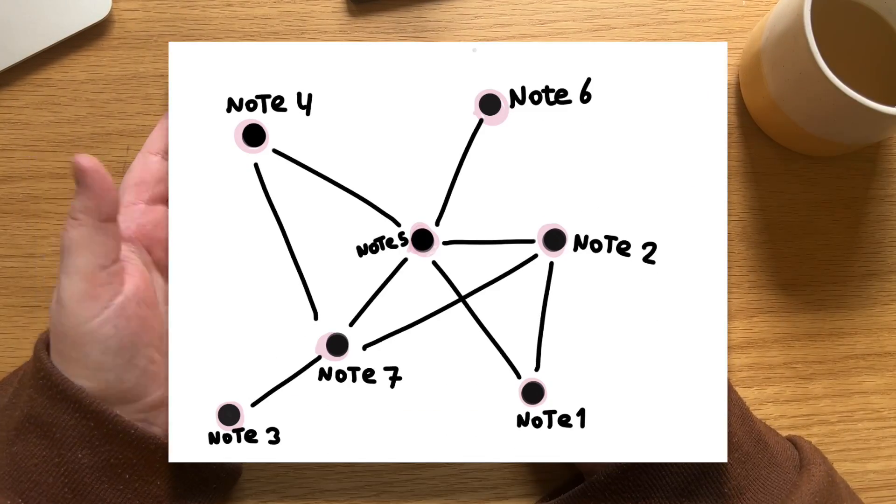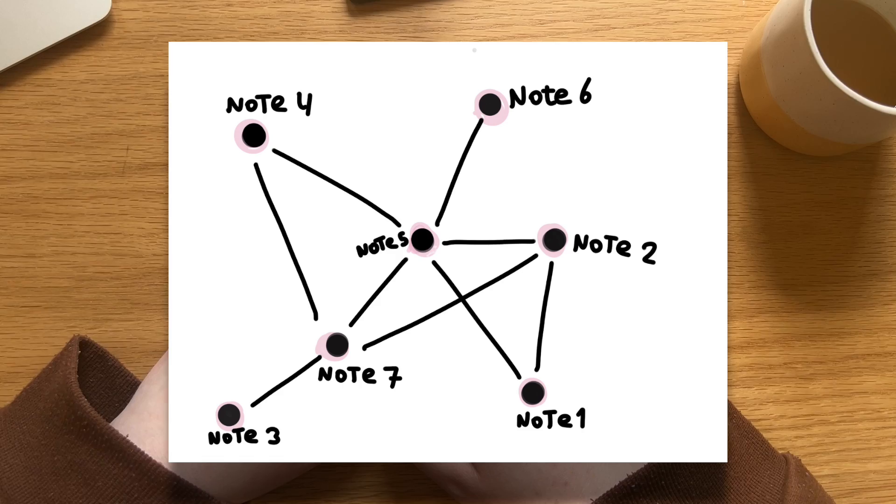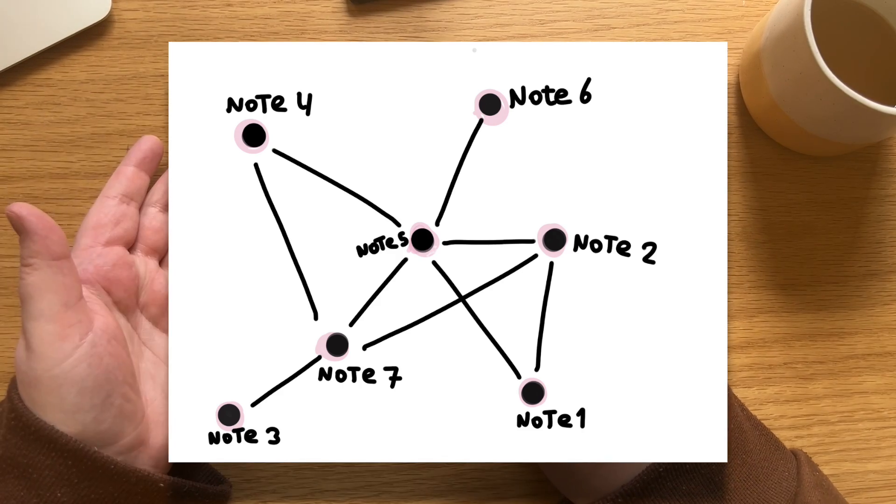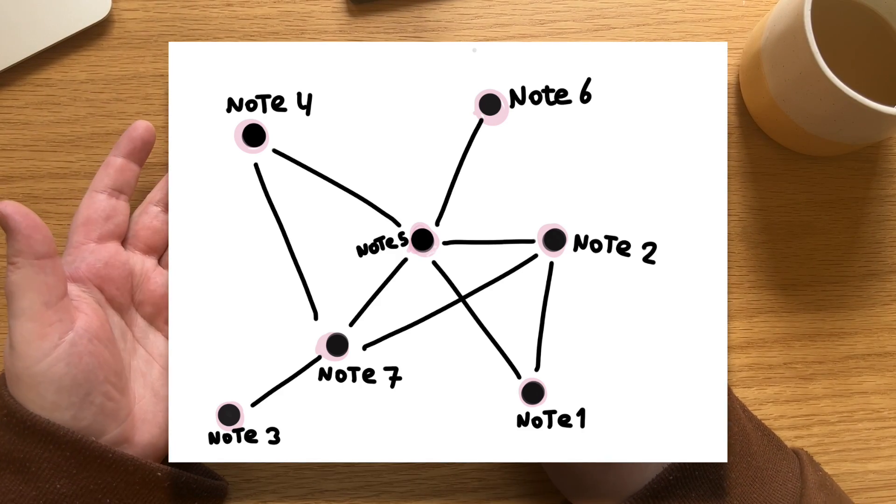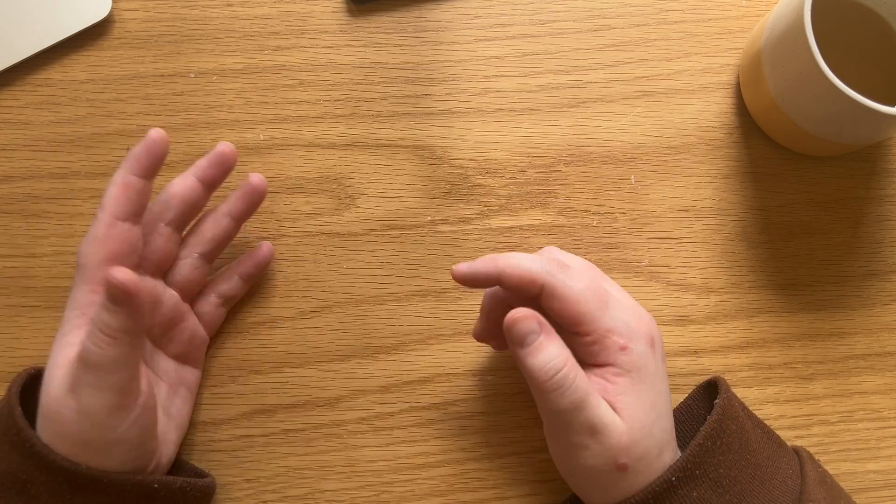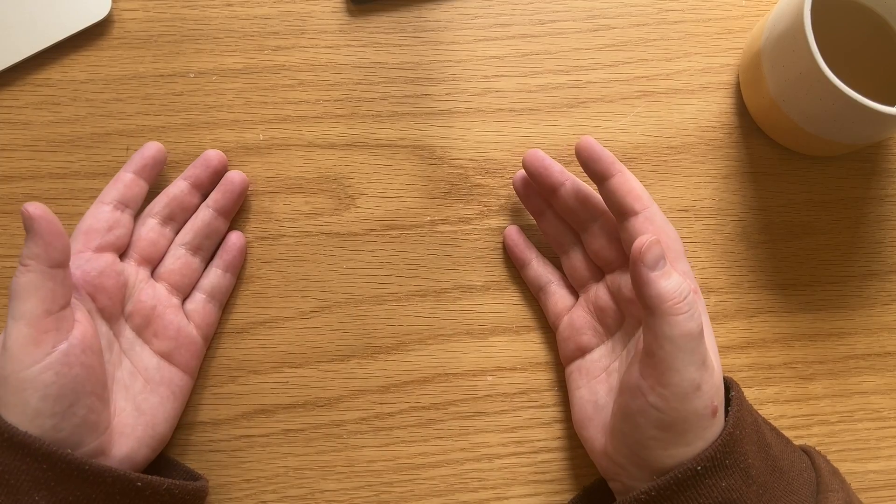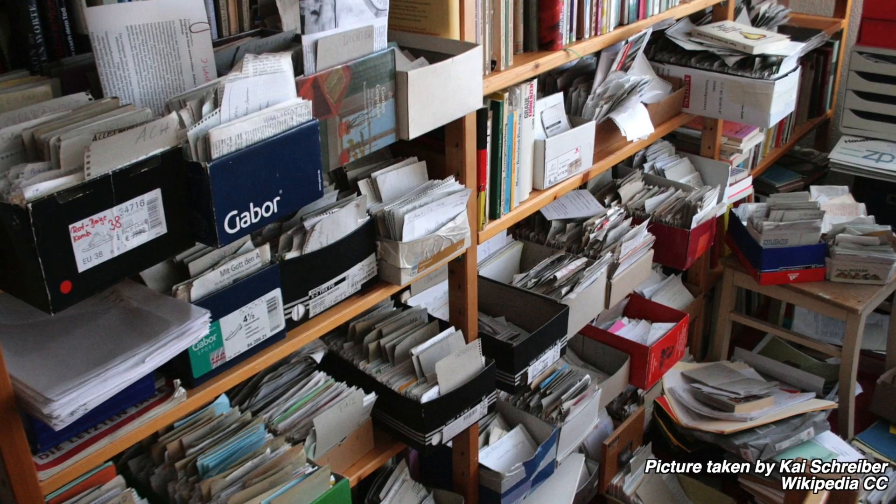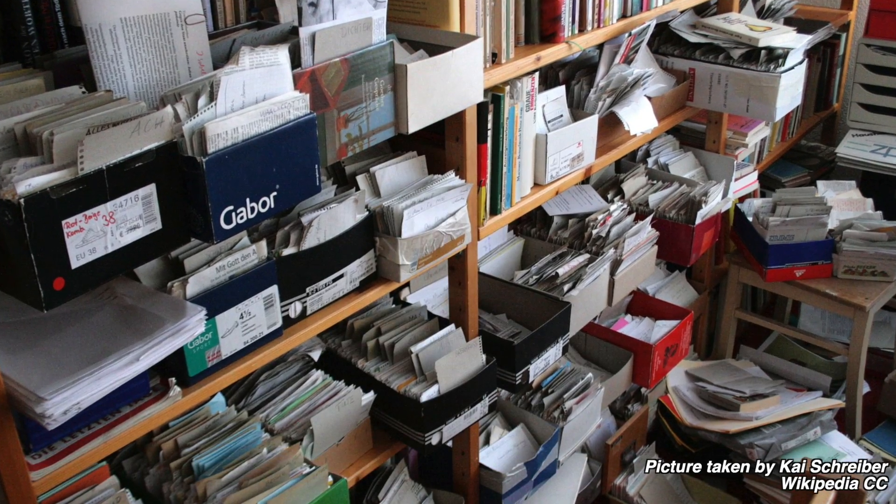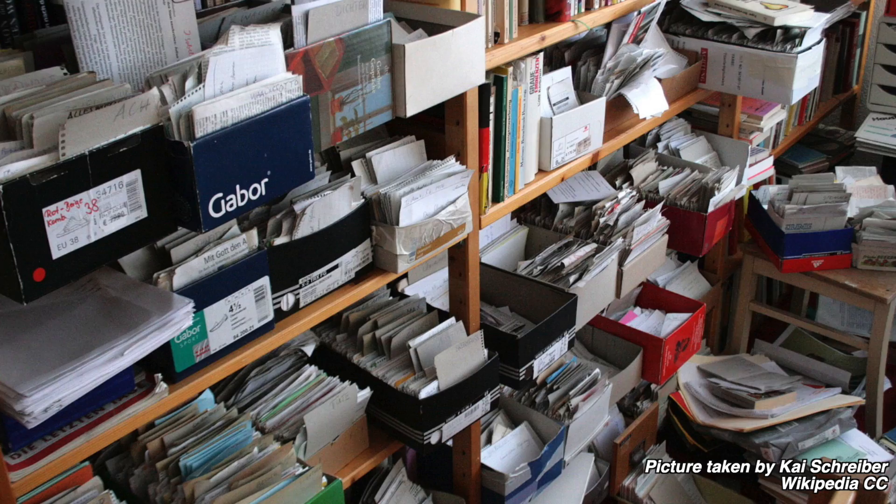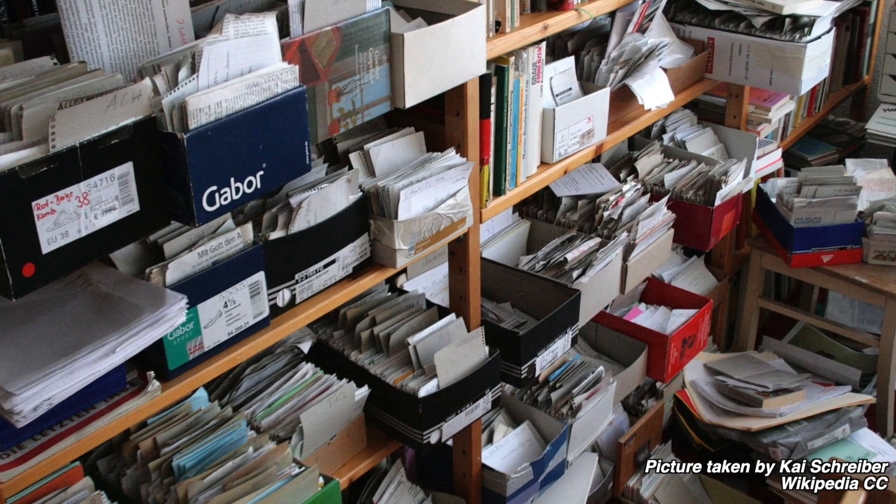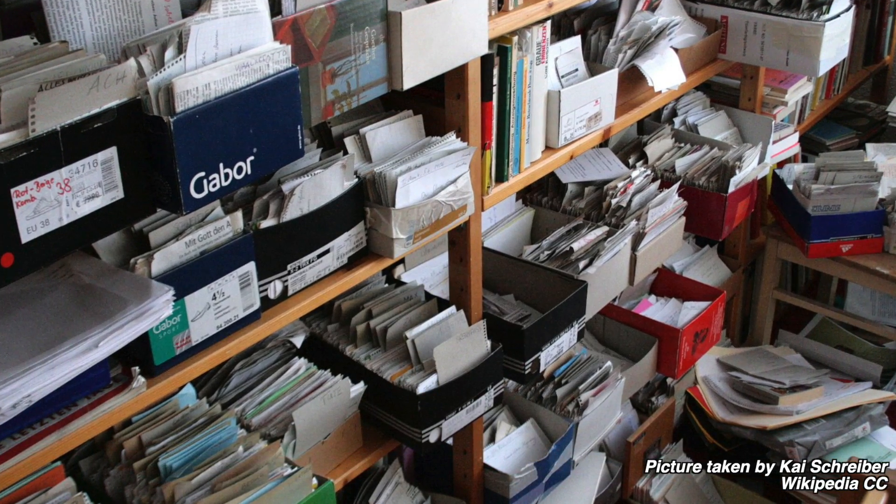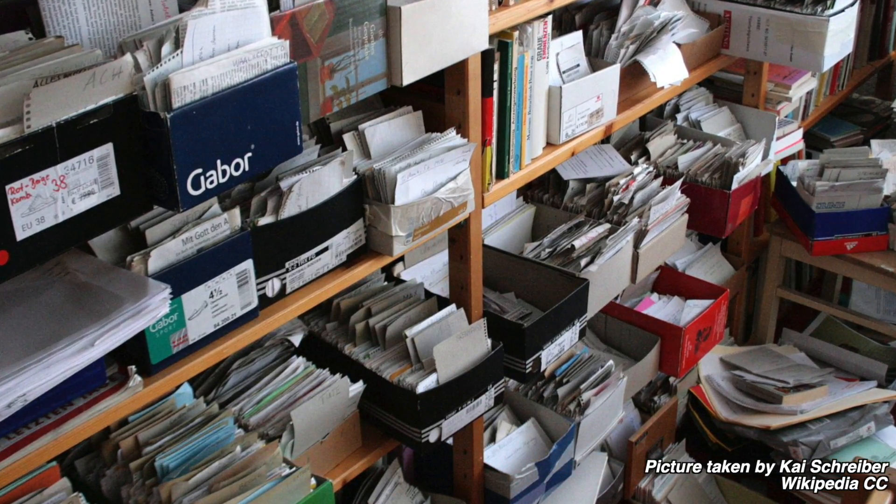Internal linking is more like a personal Wikipedia, not unlike your commonplace book being your personal encyclopedia, right? It's just more easily searchable. In fact, if I had to point towards an analog system that did something similar to this wiki-like structure, it would be the Zettelkasten system.